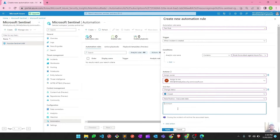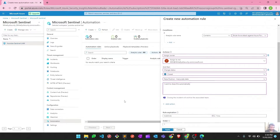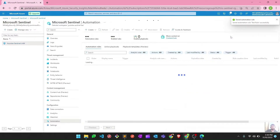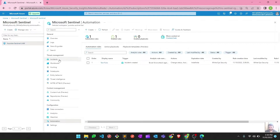I can also add a comment like 'I want to close this automatically.' Once you apply this rule, whenever that particular alert is triggered, Sentinel will assign it to you and close it automatically. This is how you can achieve basic automation.